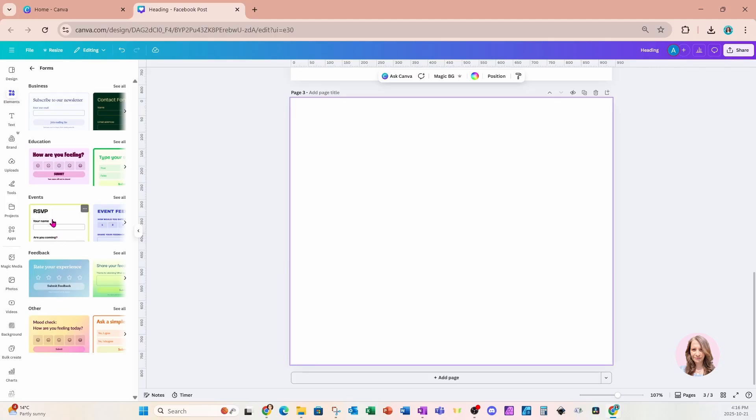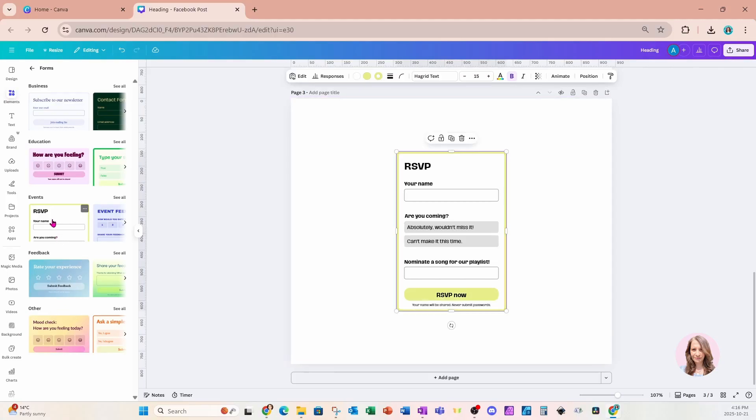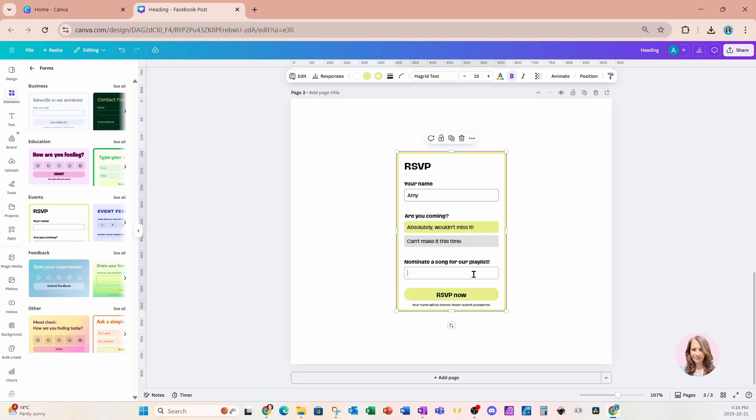I'm going to click this form right here. This is an RSVP form and I'm going to fill it in. So I'm going to just type my name. I'll click absolutely, wouldn't miss it. And for the song, I'll just put Living on a Prayer and I'll say RSVP now. Now, where does this data go?